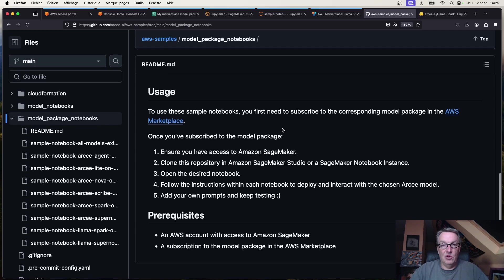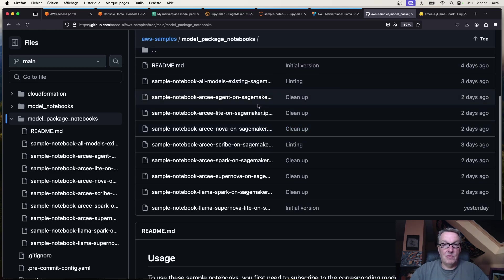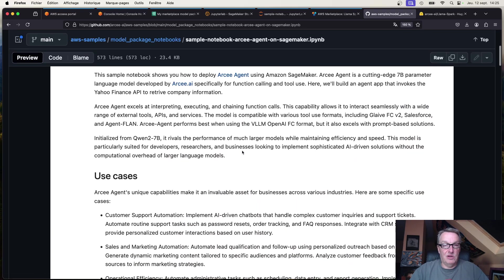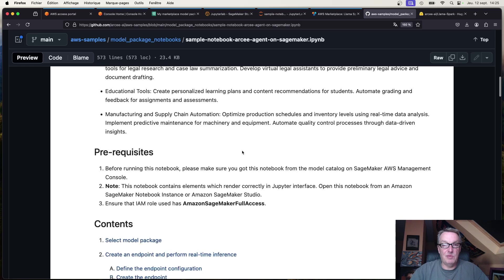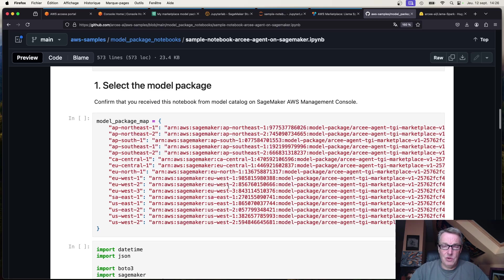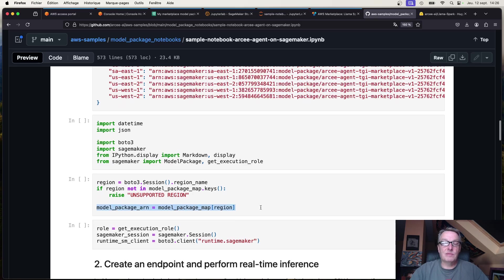Once you've subscribed, clone the AWS samples repo and open the notebook for the model you subscribed to. Let's look at RC Agent — it's very similar to the previous notebooks, except here you use the ARN of the model package you subscribed to. I've already entered them all, and they're available in 16 AWS regions, so you don't need to change anything — just run those cells and we'll automatically select the model package for your region.